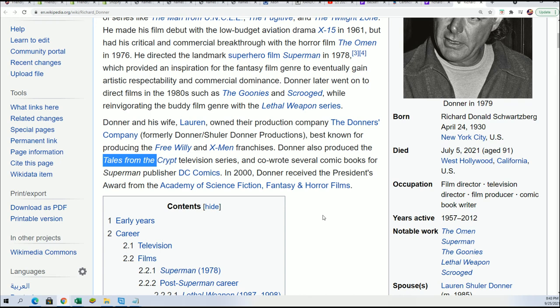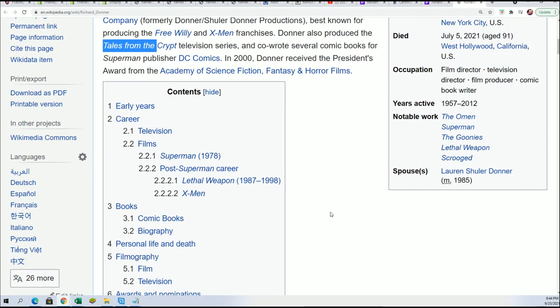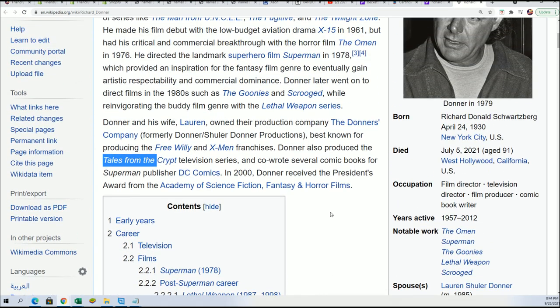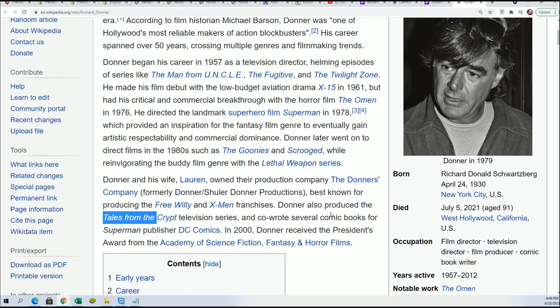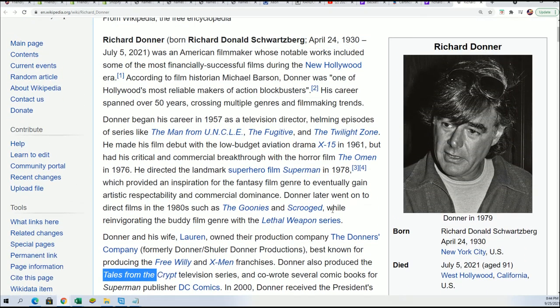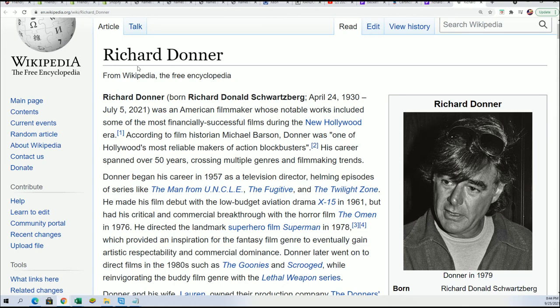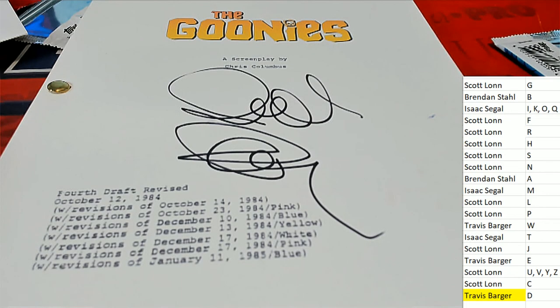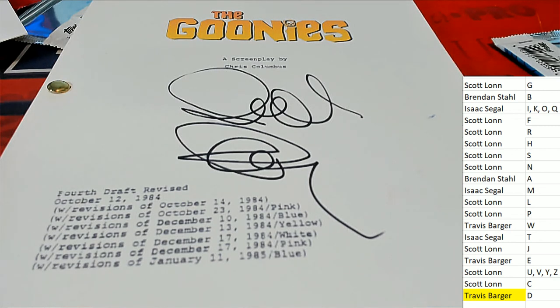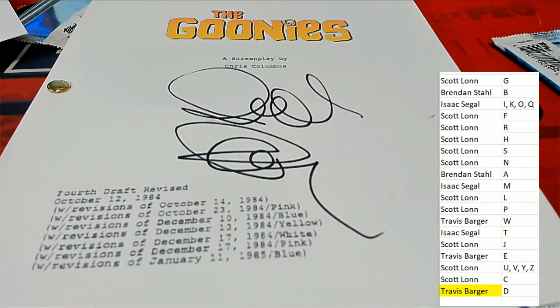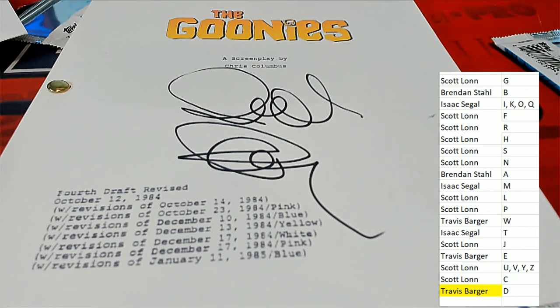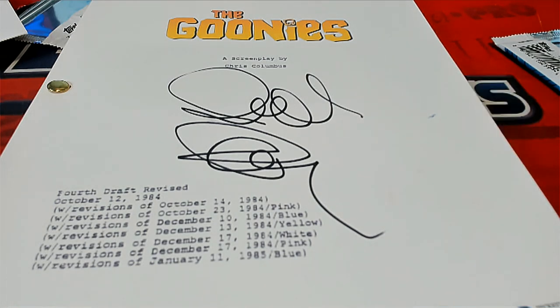Tales from the Crypt television series. Travis, Scott says let me let him know if you want to sell that thing. Richard Donner autograph Goonies script. Yeah Travis, let Scott L know if you want. Scott, I can give him your email too.